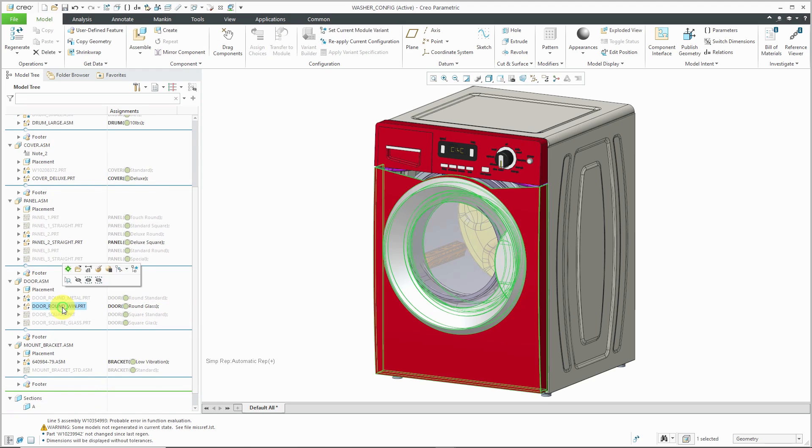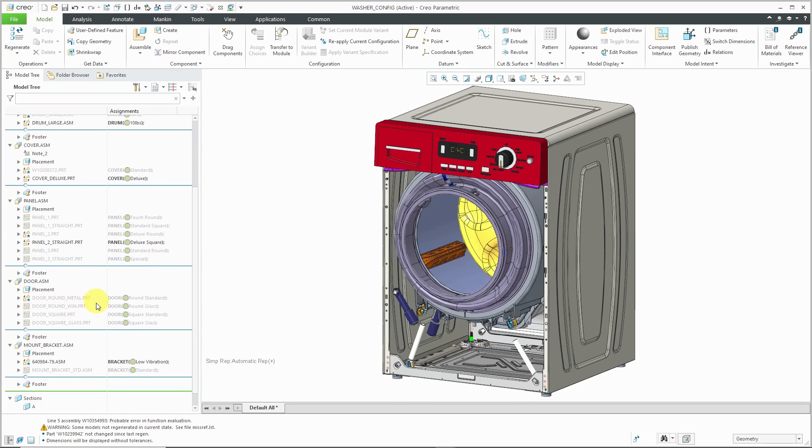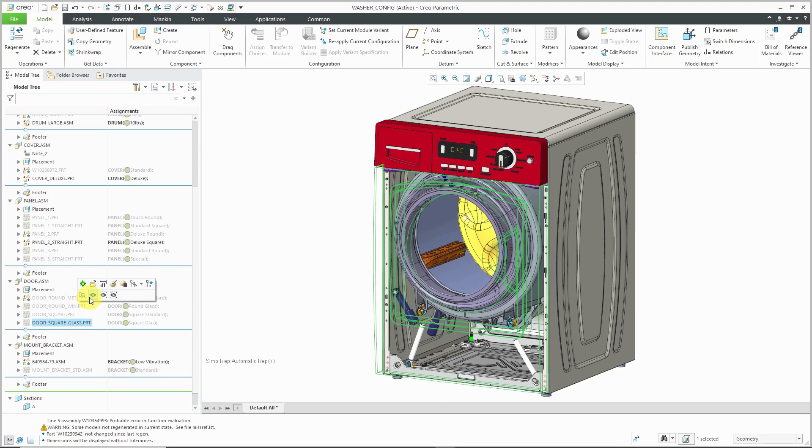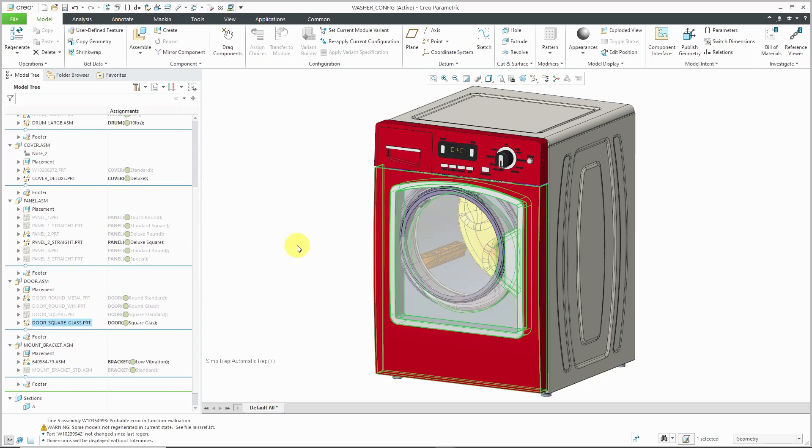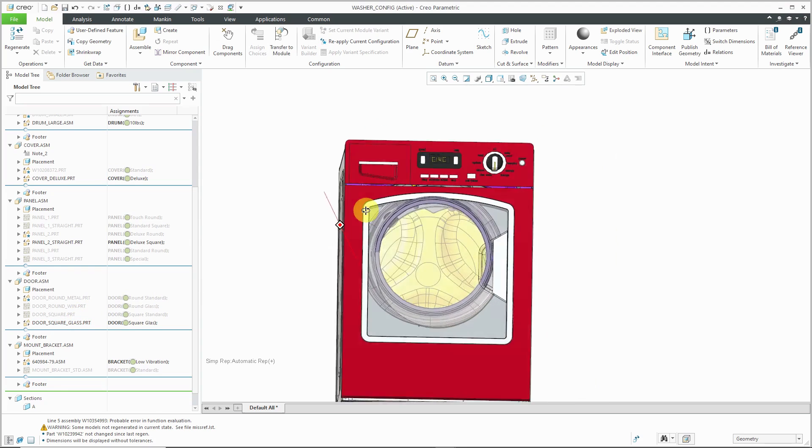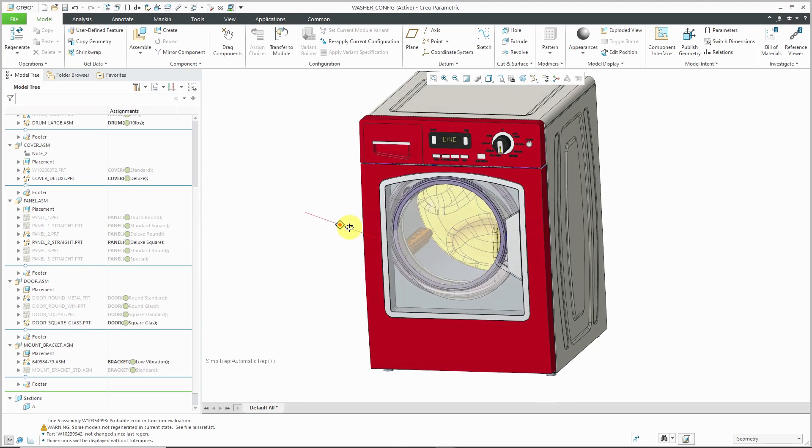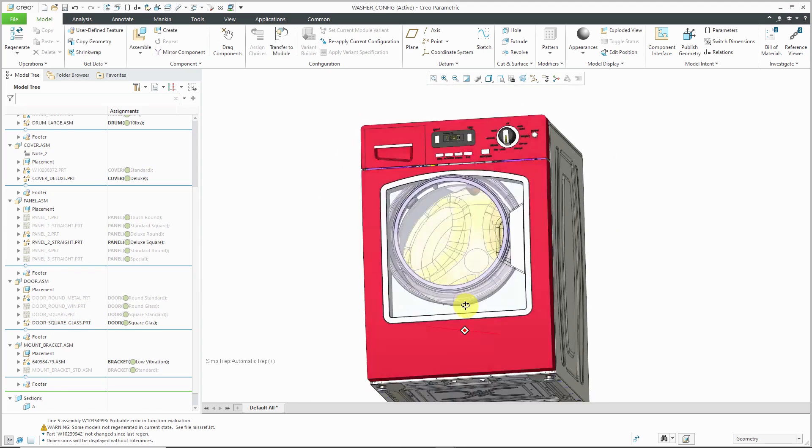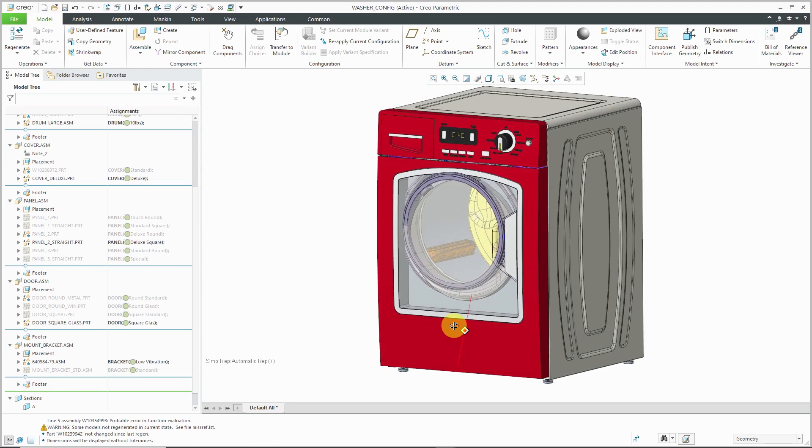So instead of using a round door, let me hide that one. And let's try the square glass instead. And I can see, okay, yeah, that's good. Maybe I have something else wrong because I see a gap there that I probably should not.